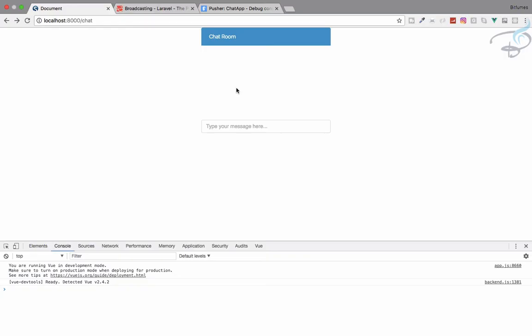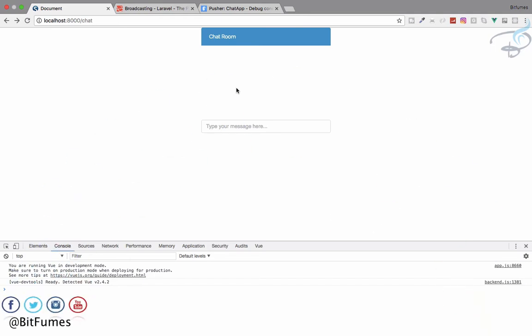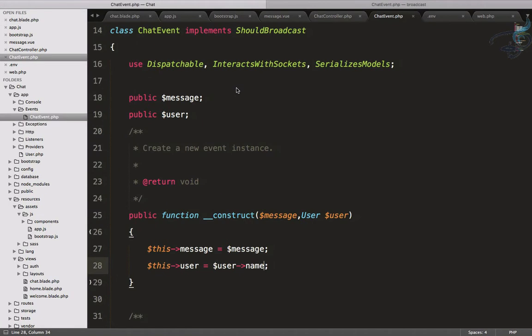Welcome back to the real-time chat series. If you want a great project listed on your resume, this is it. In this episode we are going to learn about how we can use Laravel Echo to listen for the events we are broadcasting. I'm your host Sarthak — this channel covers Laravel. If you're new, don't forget to subscribe and like Bitfumes on Facebook, Twitter and Instagram.